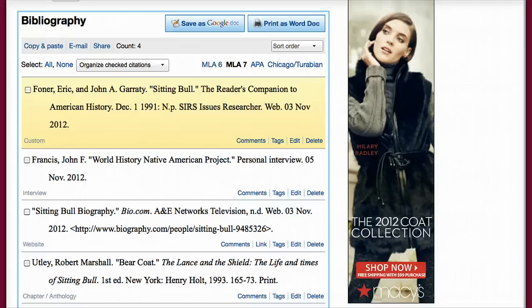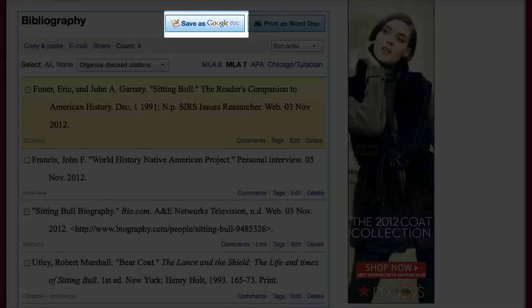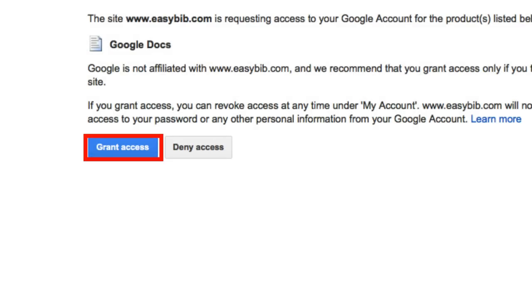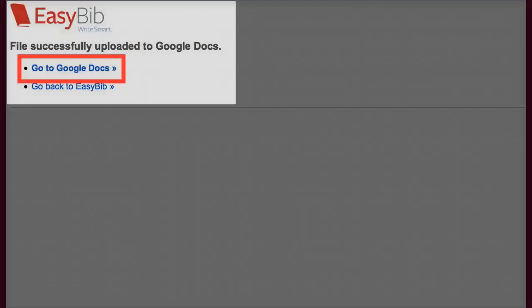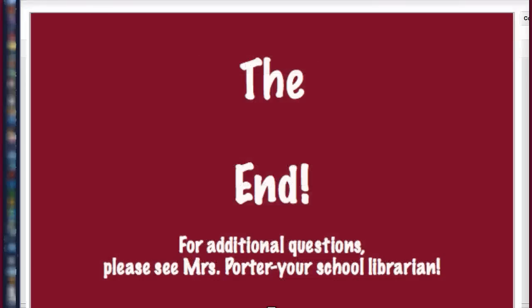Now that I have collected all my resources and created citations for them, I am ready to create my Works Cited page. I am going to do this by simply selecting the Save as Google Doc icon. Your Google Docs account will ask you if you want to grant access to EasyBib. Select Grant Access. Next, it will give you two choices. Select Go to Google Docs because we are finished with EasyBib. And there you have it — a correctly formatted MLA Works Cited page ready to print, using Google Docs and EasyBib Citation Maker. Thank you for listening.